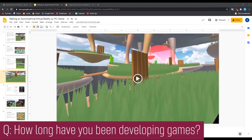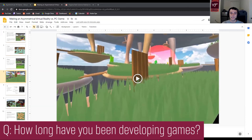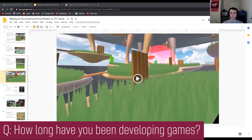How long have you been developing games? Last year was my first year, kind of. I was working on another research project that involved VR, but I wasn't very experienced at coding then. After we got hit with coronavirus, I started to work on this project and really started to learn how to code games. So this is pretty much my first time making a game.